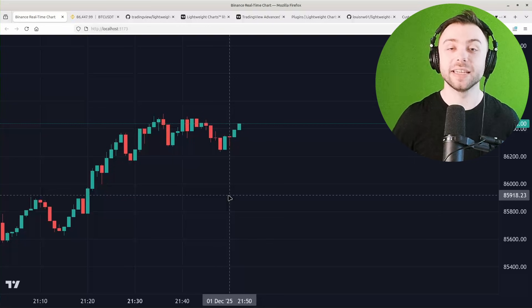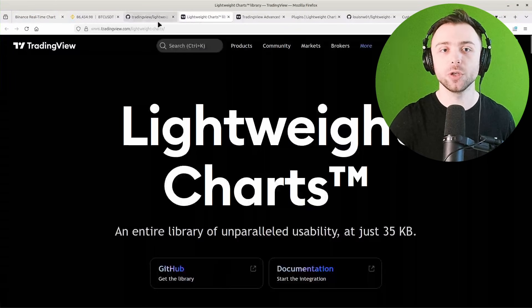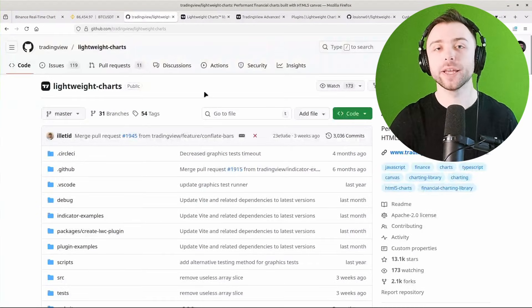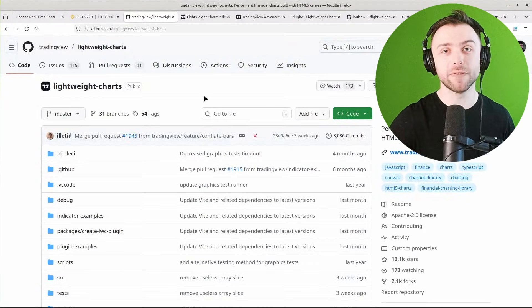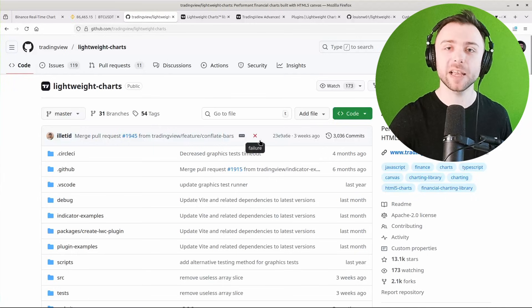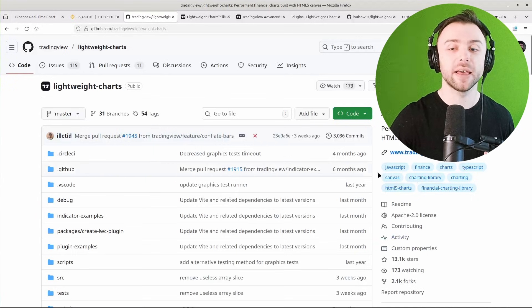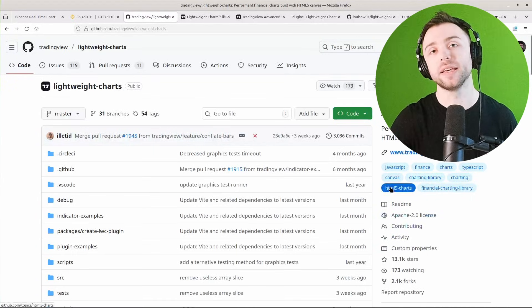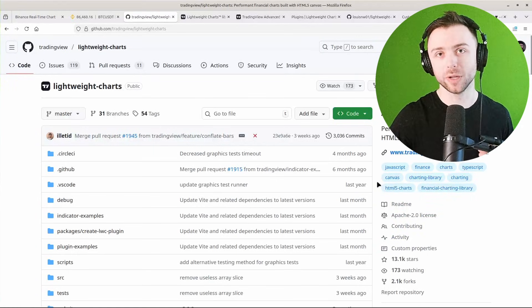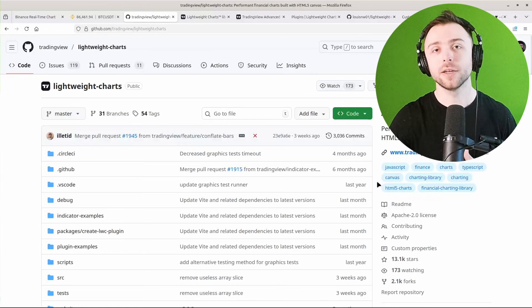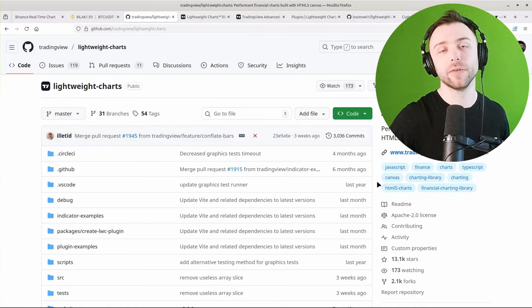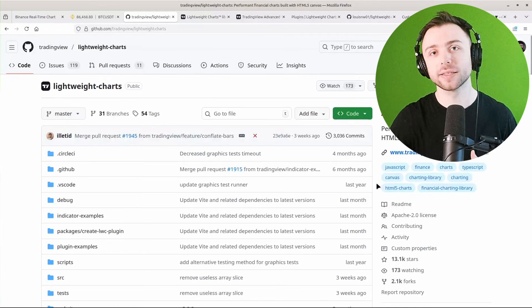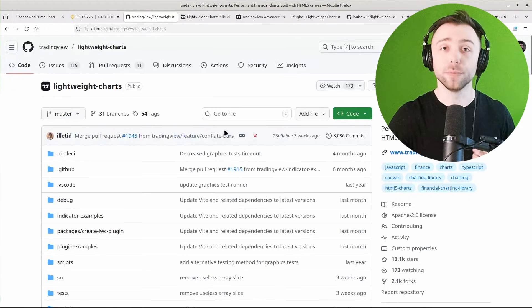Lightweight Charts is free and open source and published by the TradingView developers themselves. As we can see here, it's under the Apache 2.0 license, so you're free to use it in any of your own projects as long as you provide attribution.